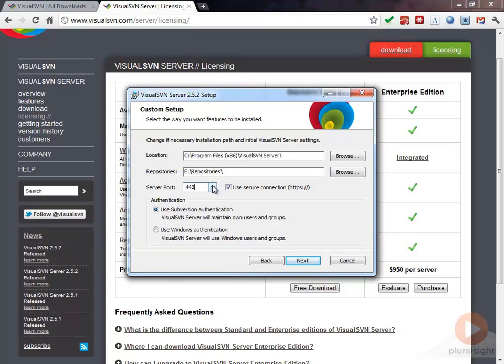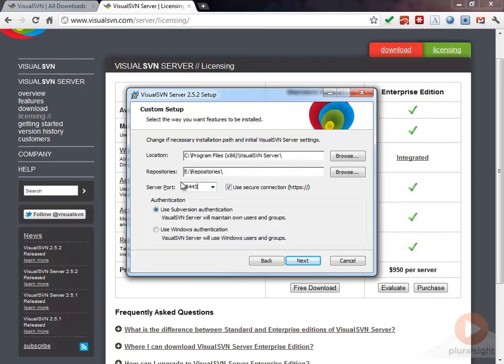You might run into the same problem because this is the SSL port. I'm going to go ahead and change this to 8443. You just have to remember that that is the port that you're using.